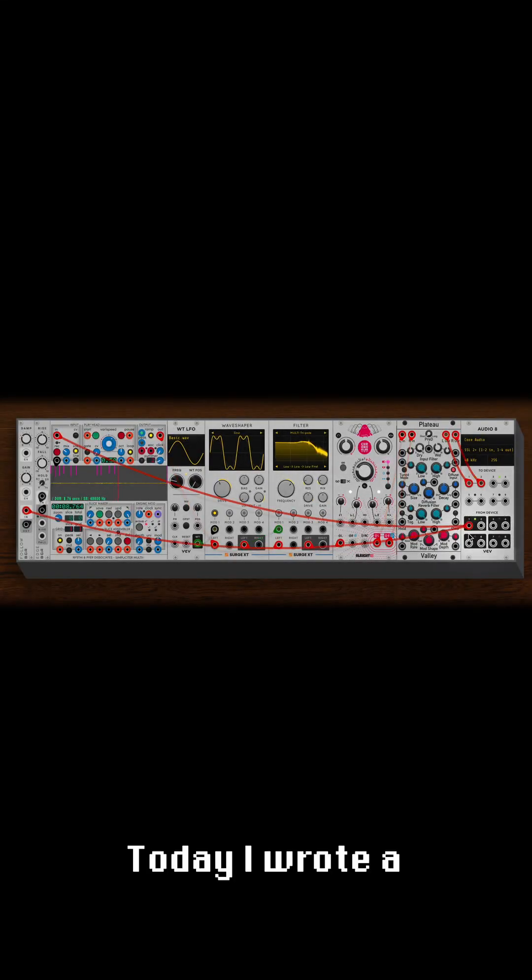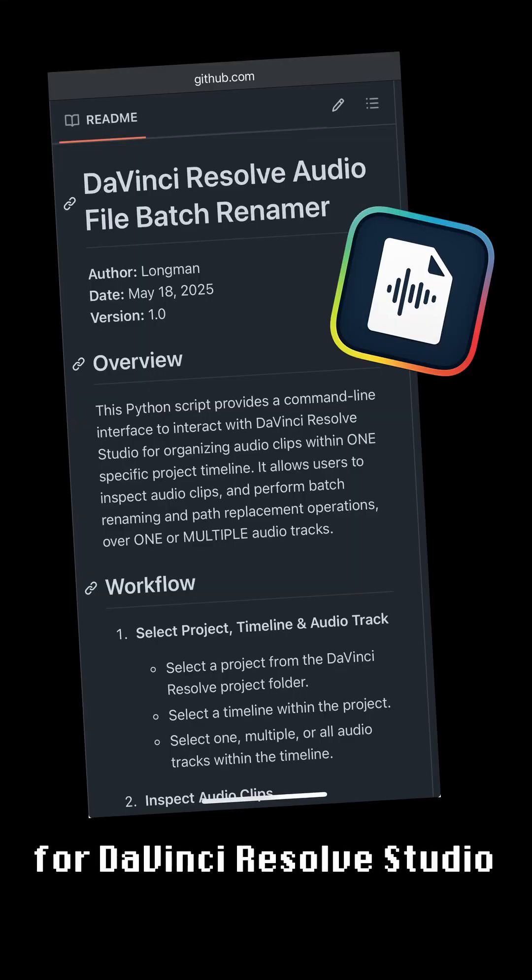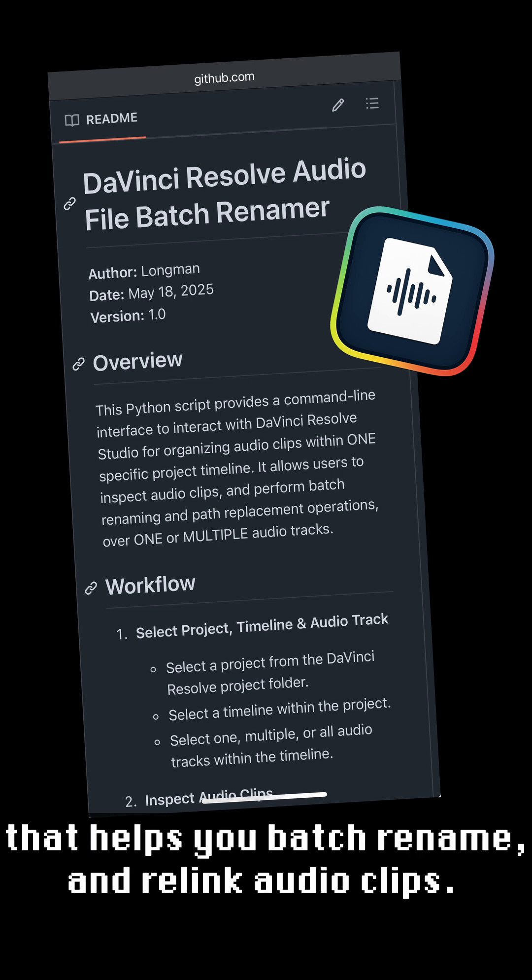Hi! Today I wrote a Python script for DaVinci Resolve Studio that helps you batch rename and relink audio clips.